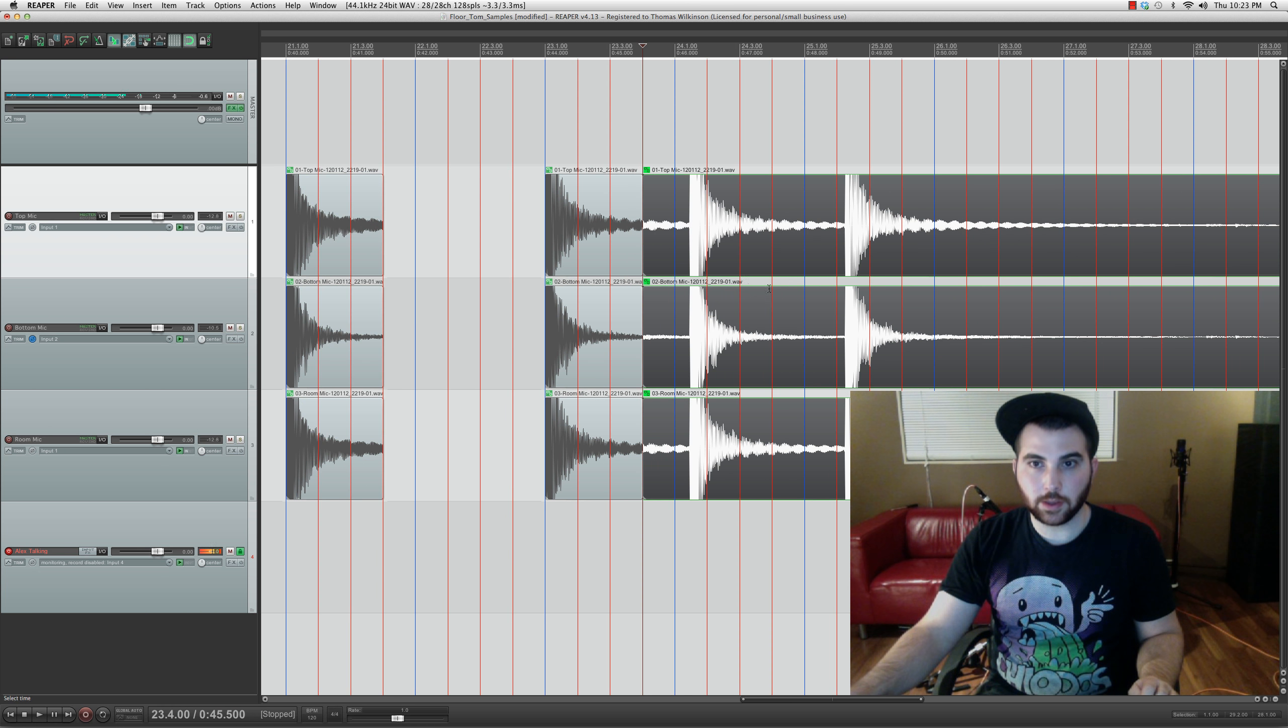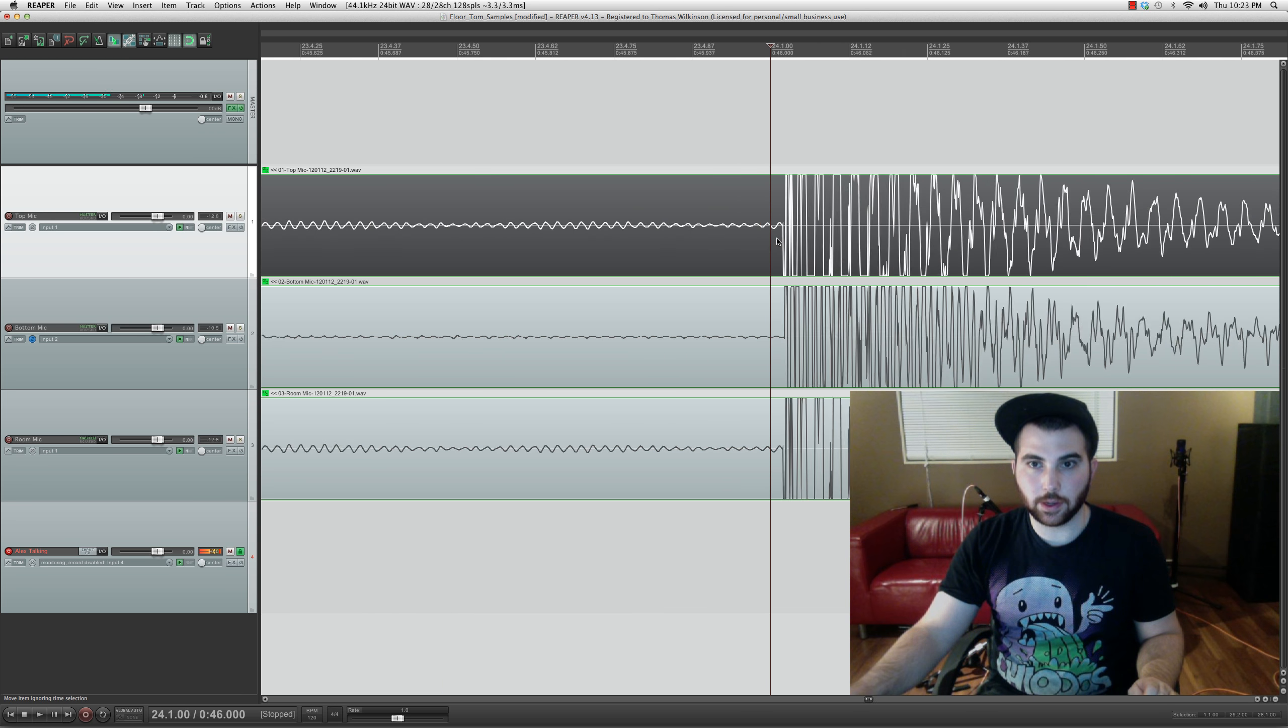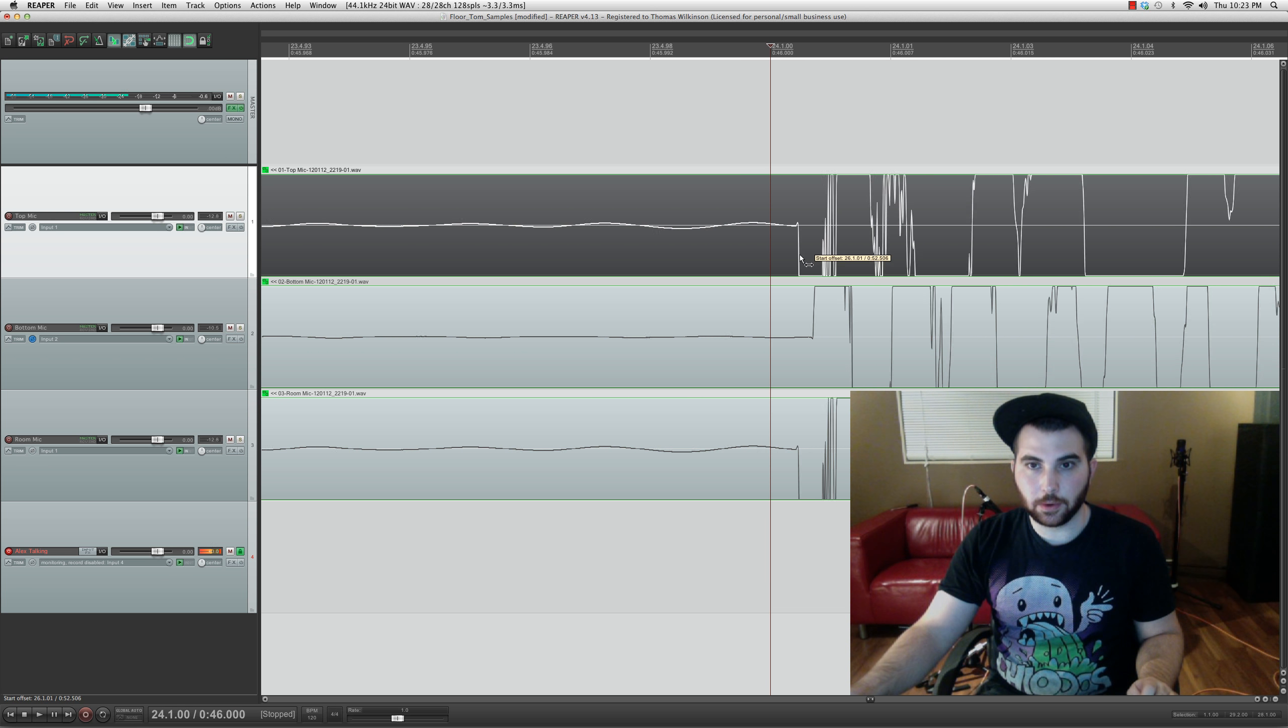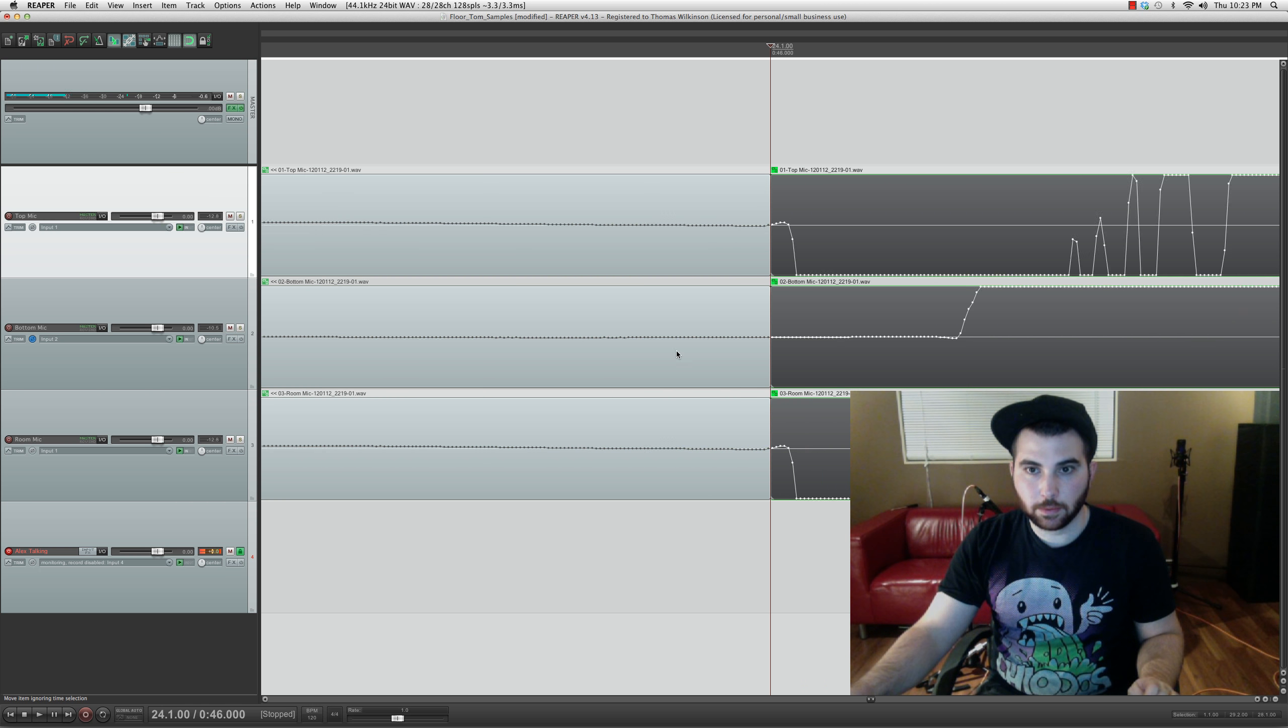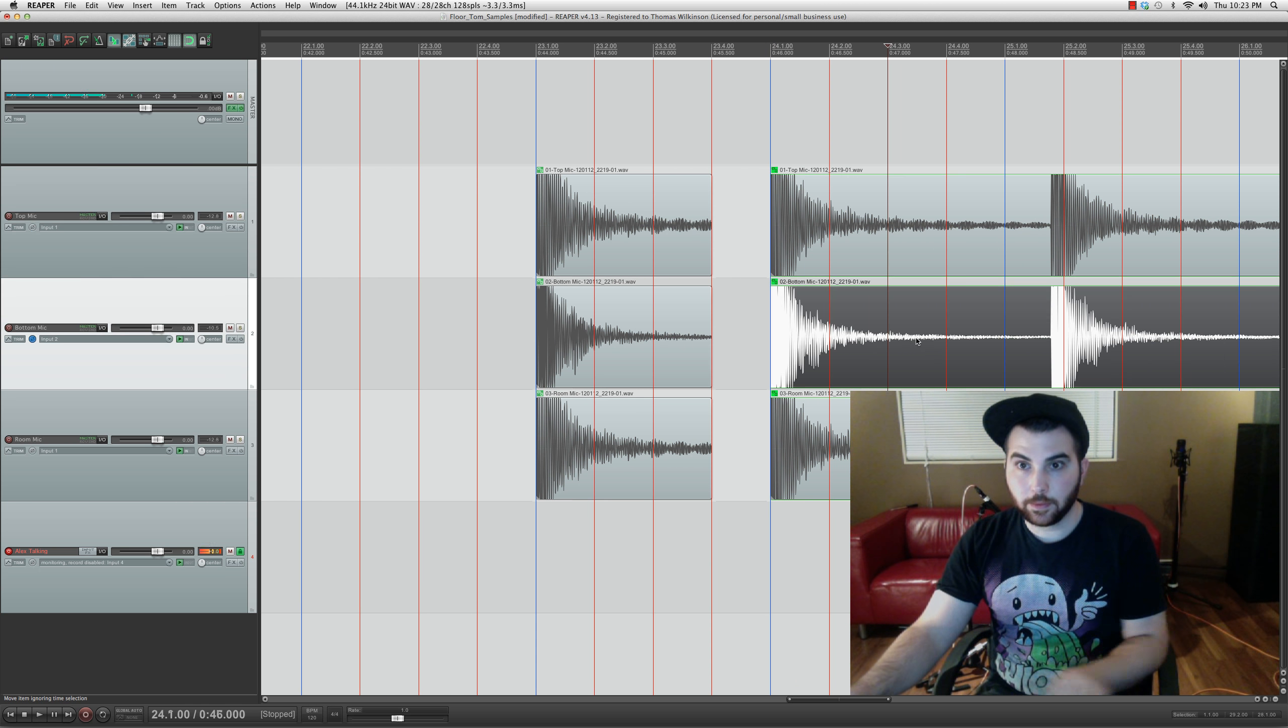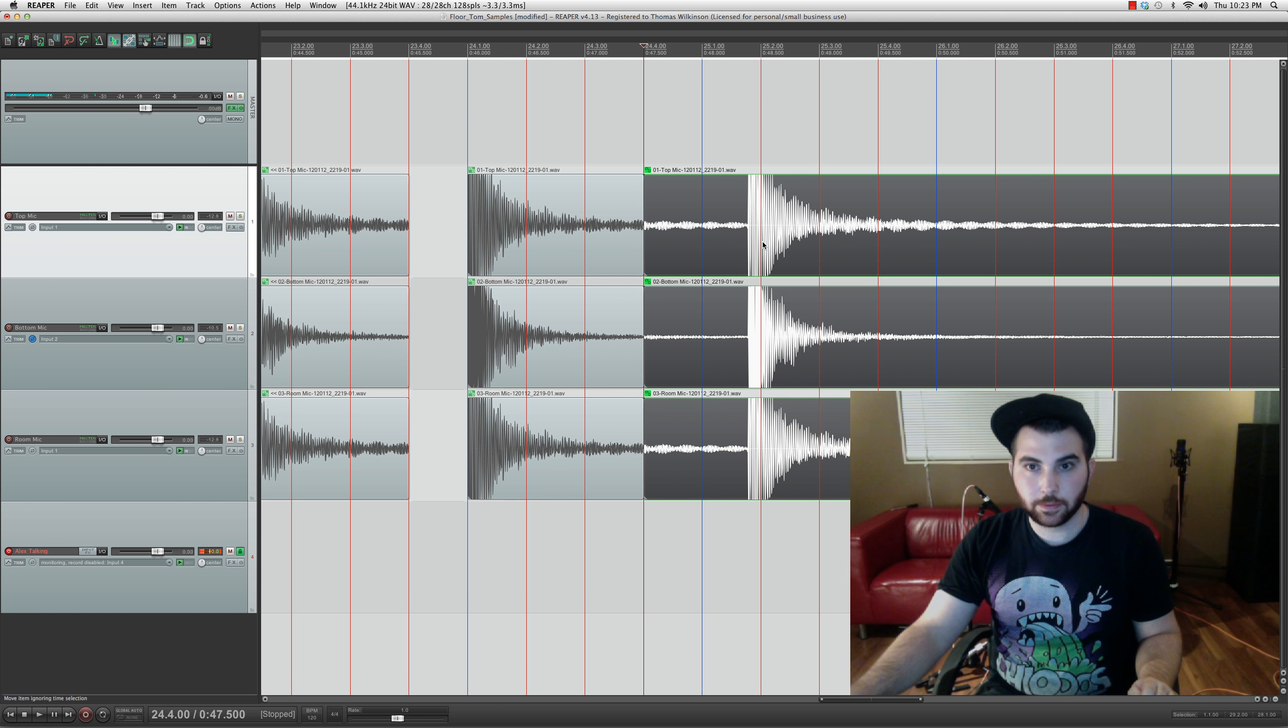You want to get these fairly accurate. Otherwise, when you have fast drum rolls, if you have gaps in the beginning or anything like that, it would sound off, like you wouldn't have a smooth roll. It would be a problem. So take your time doing this stuff.